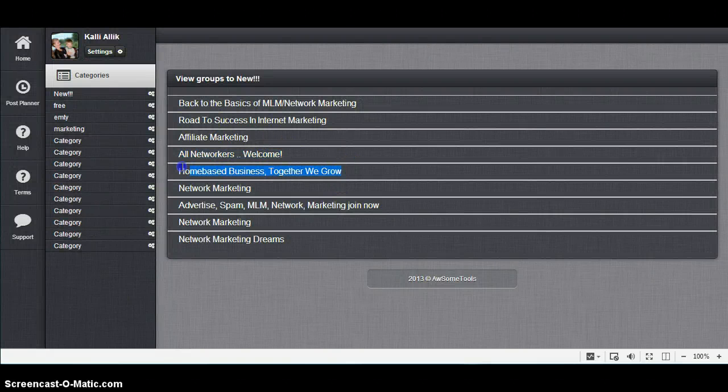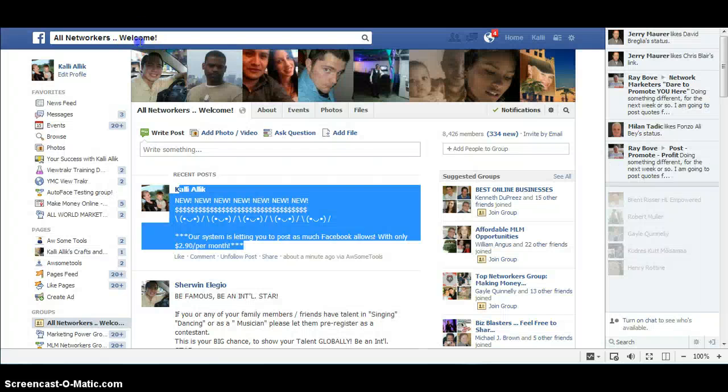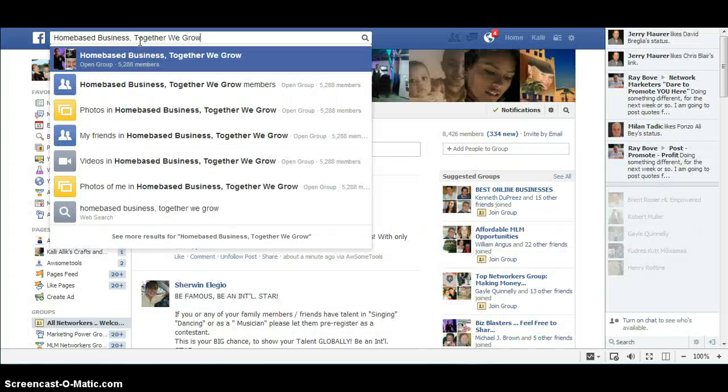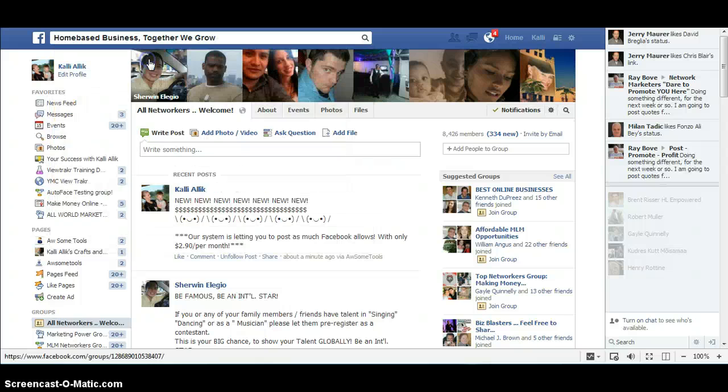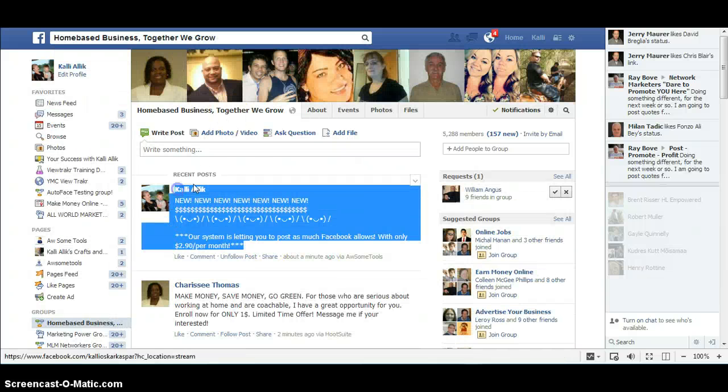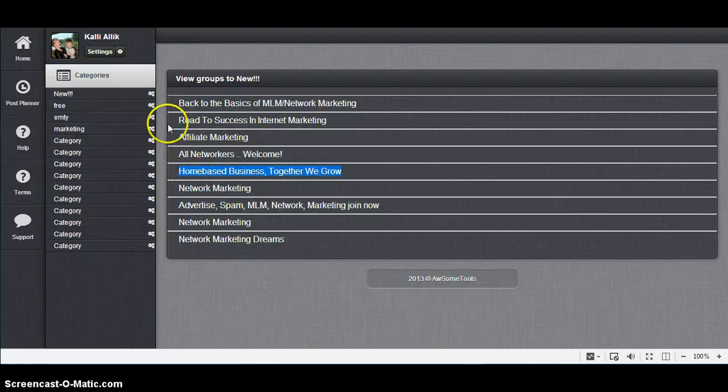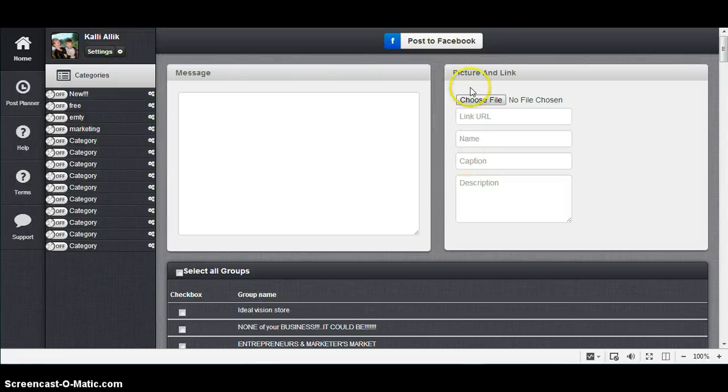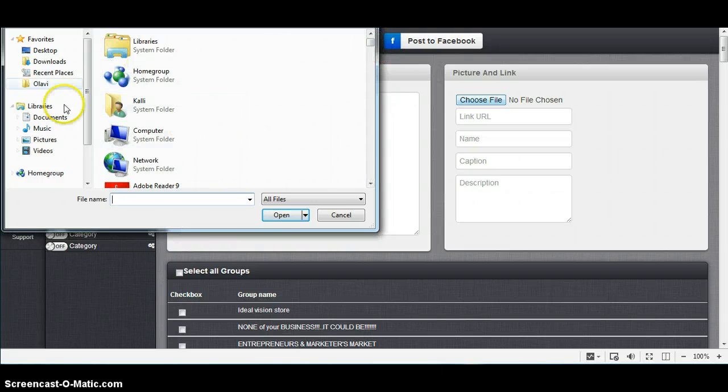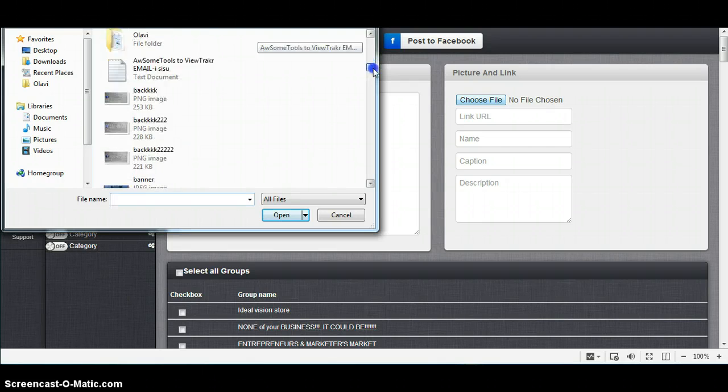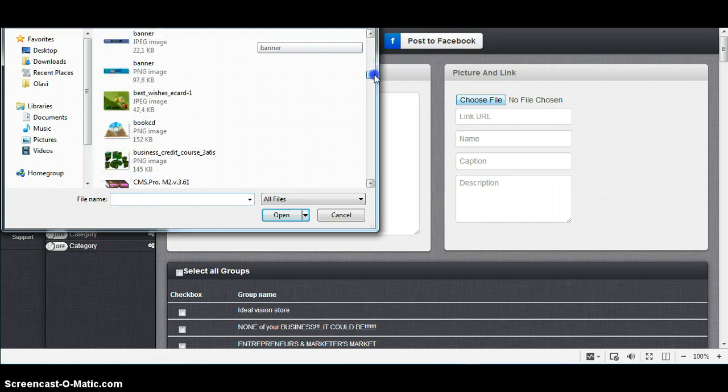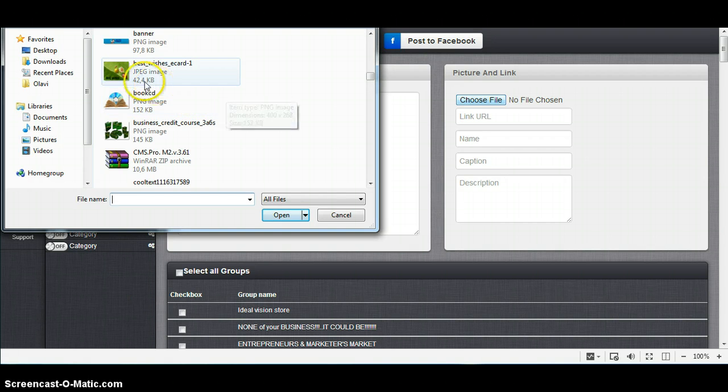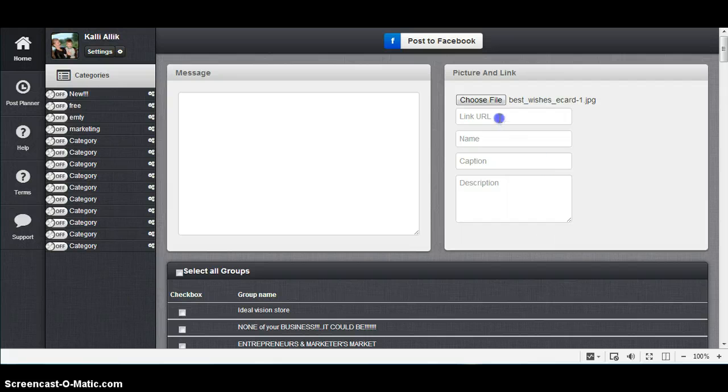I'm going into this group. I will paste it here. Go to this group and it's done. So back to Home. And about this picture and links: Choose File will open you a little box where you can find the picture from your computer. I could put this one, Ladybug.